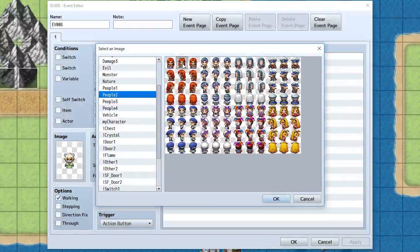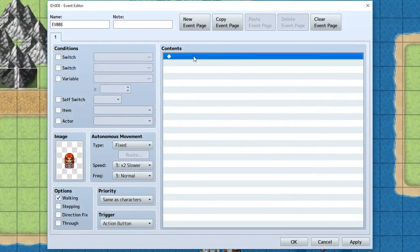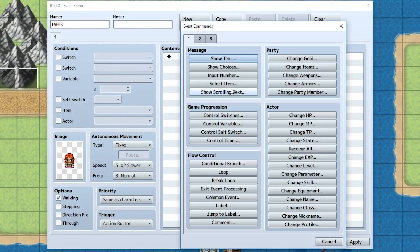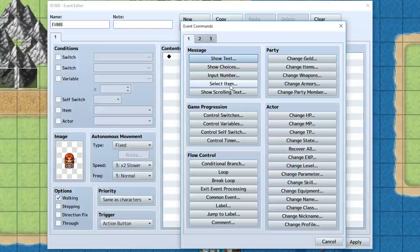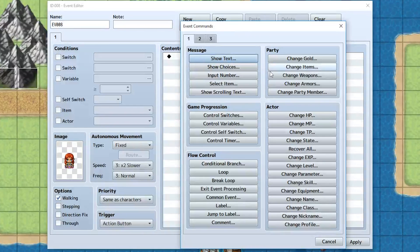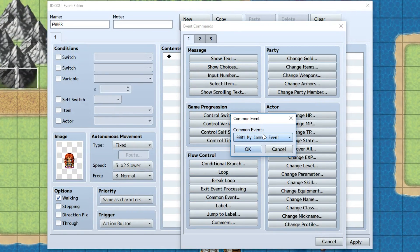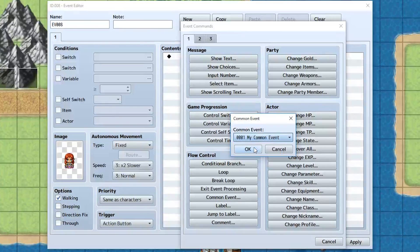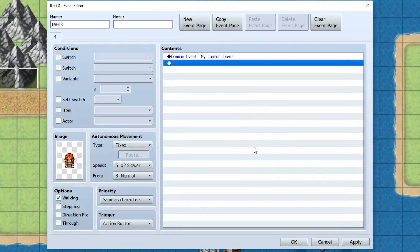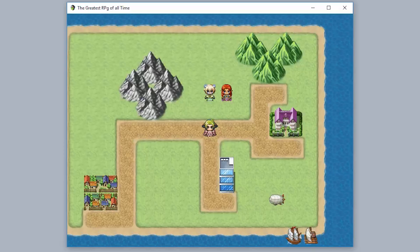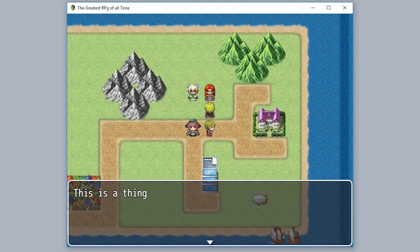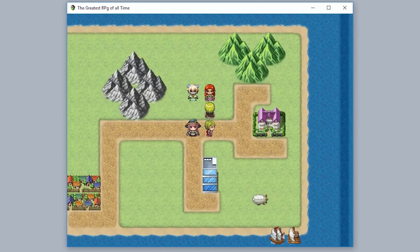We'll take away all this weird stuff and instead call a common event. All you have to do is go to tab one, go down to common event, select your common event, and that's all. Now this common event is going to be played when this event runs. When we talk to the event, 'this is a thing' - the common event is playing.